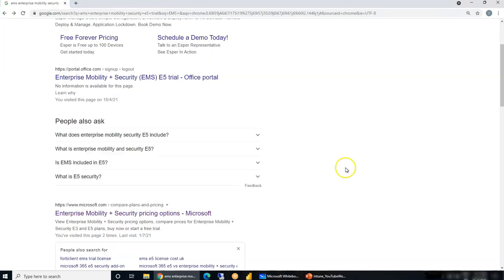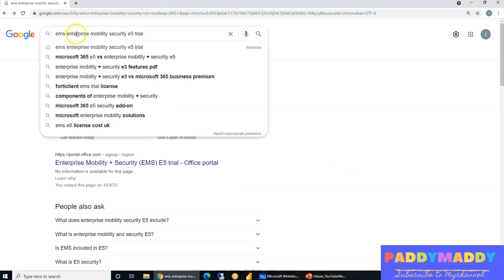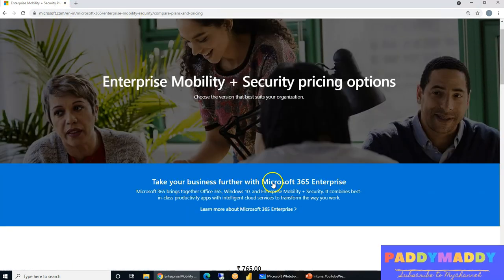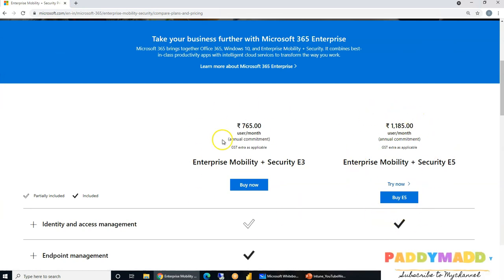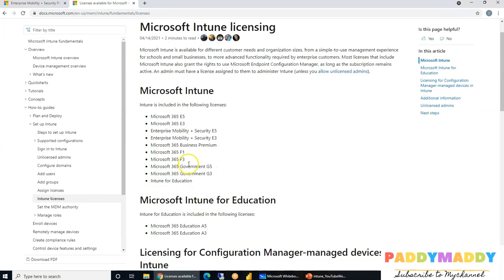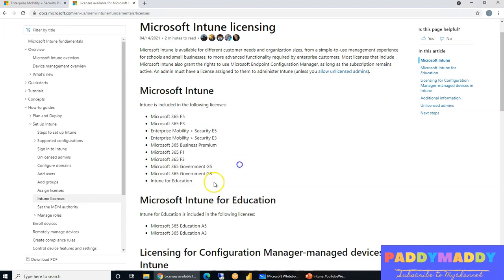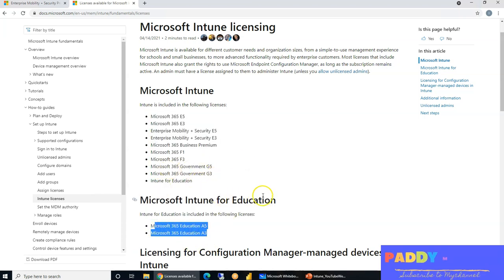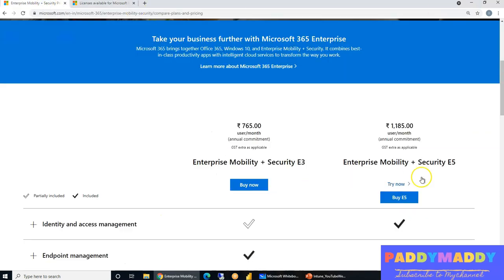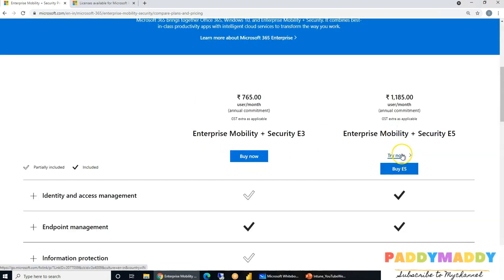Let's jump into the quick demo on how to get a trial license for Intune. Open your browser and search for 'EMS Enterprise Mobility Security E5 trial license.' You'll land on a web page — I've included the link in the description. Click that link and it takes you to the enterprise license page. As discussed, Microsoft Intune is part of several product suites, so check your existing licensing first.